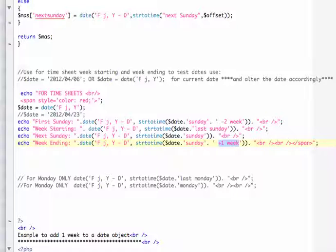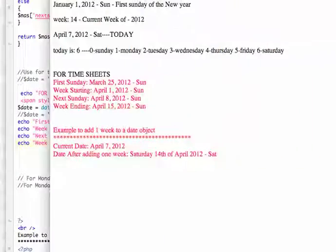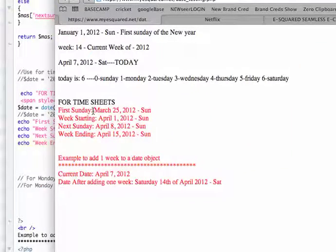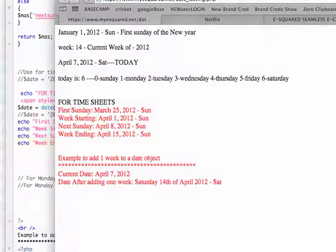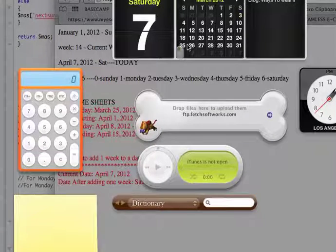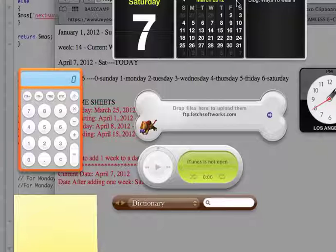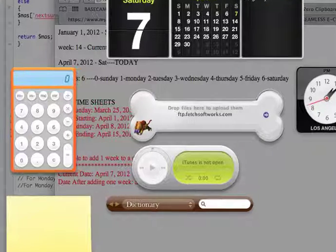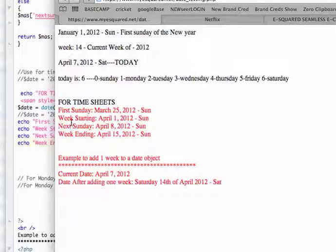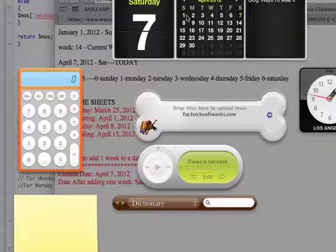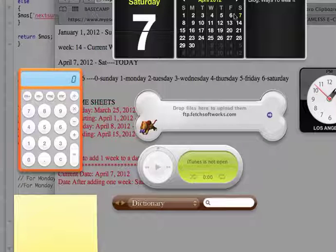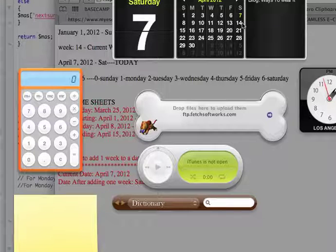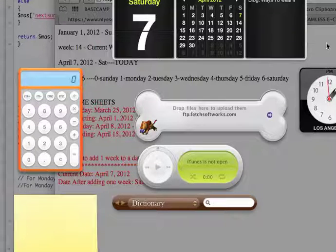And that would give you the end result would be Sunday, March 25th which would be the first Sunday of the block which would be right here. And the week starting date would be April 1st. And then the ending week of the first would be the 8th. And two weeks from the 8th would be the 15th.